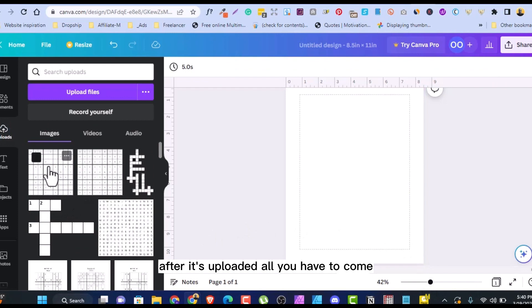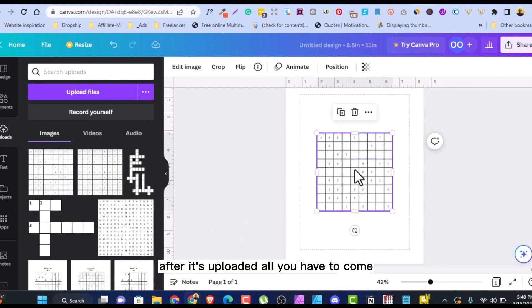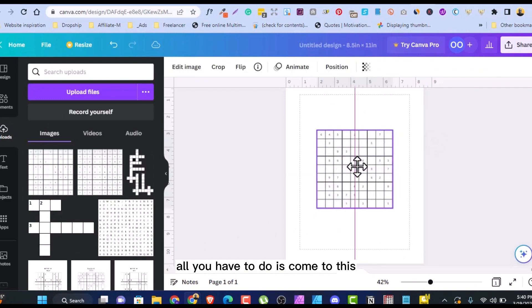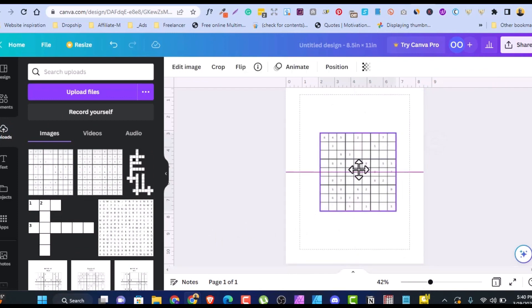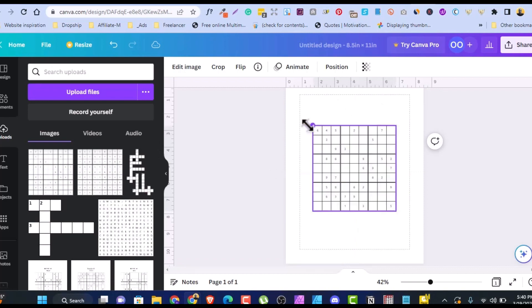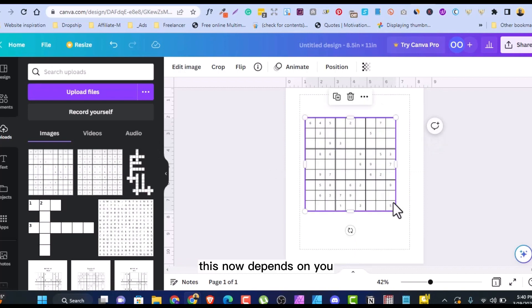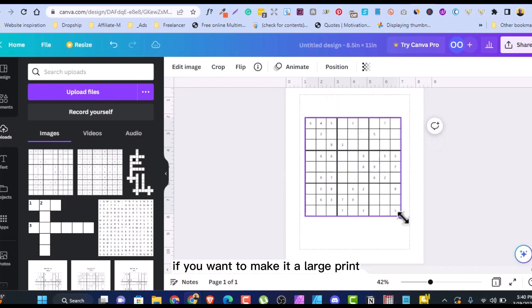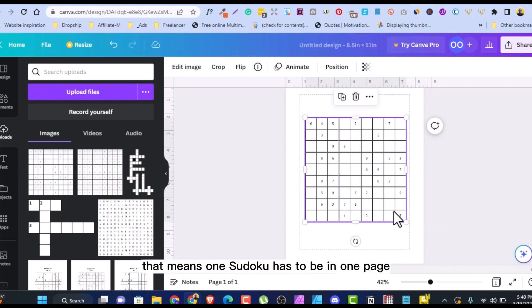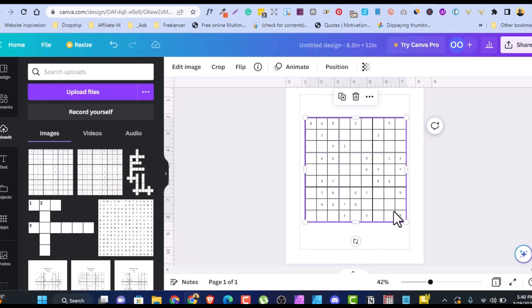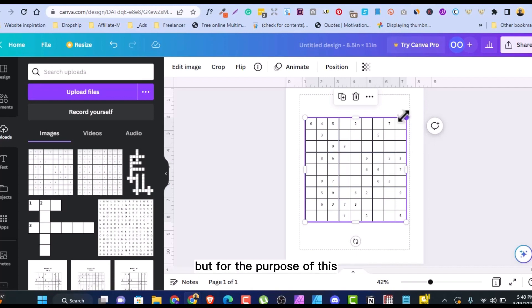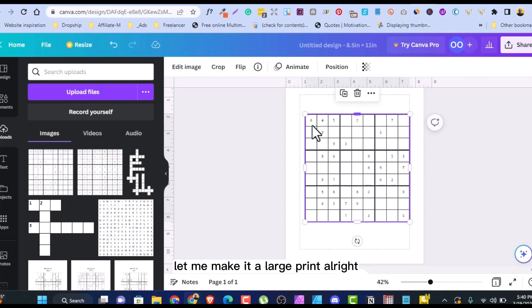After it's uploaded, all you have to do is come to this, make sure it is in the middle. This now depends on you. If you want to make it a large print, that means one Sudoku has to be in one page. One Sudoku on one page, the choice is yours if you want to make it a large print. But mostly, it can be two, it can be four on a page. But for the purpose of this, let me make it a large print.